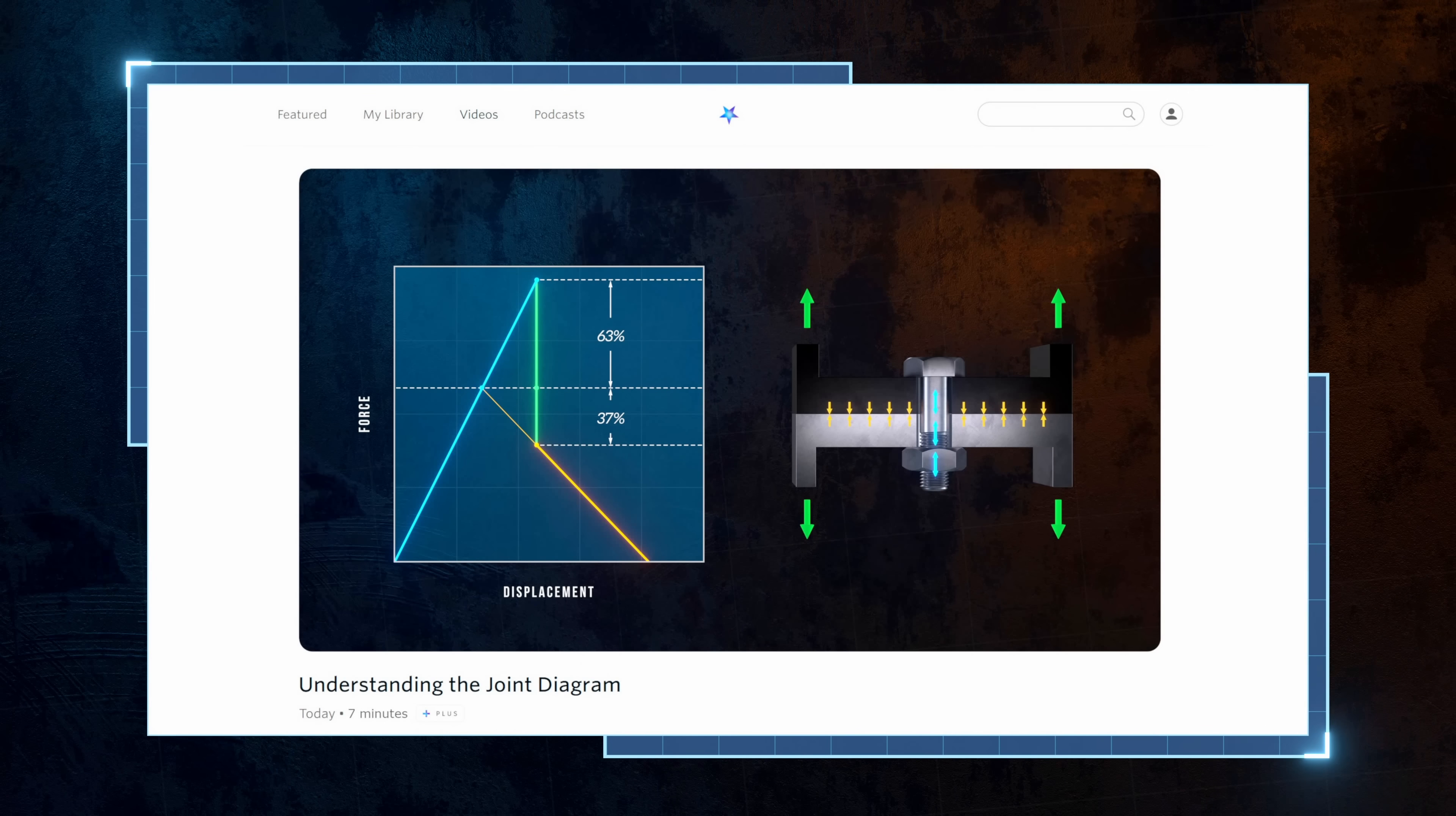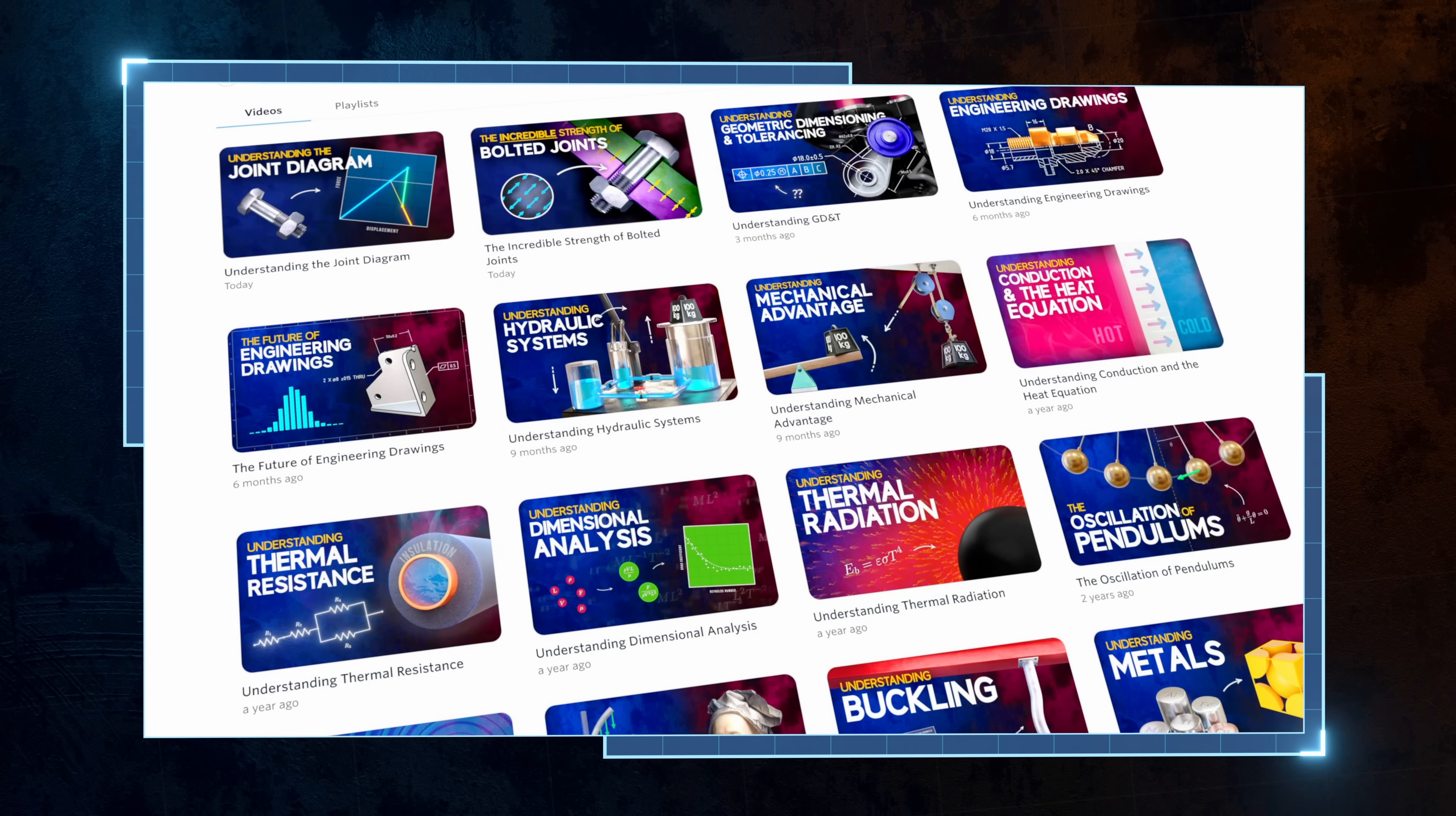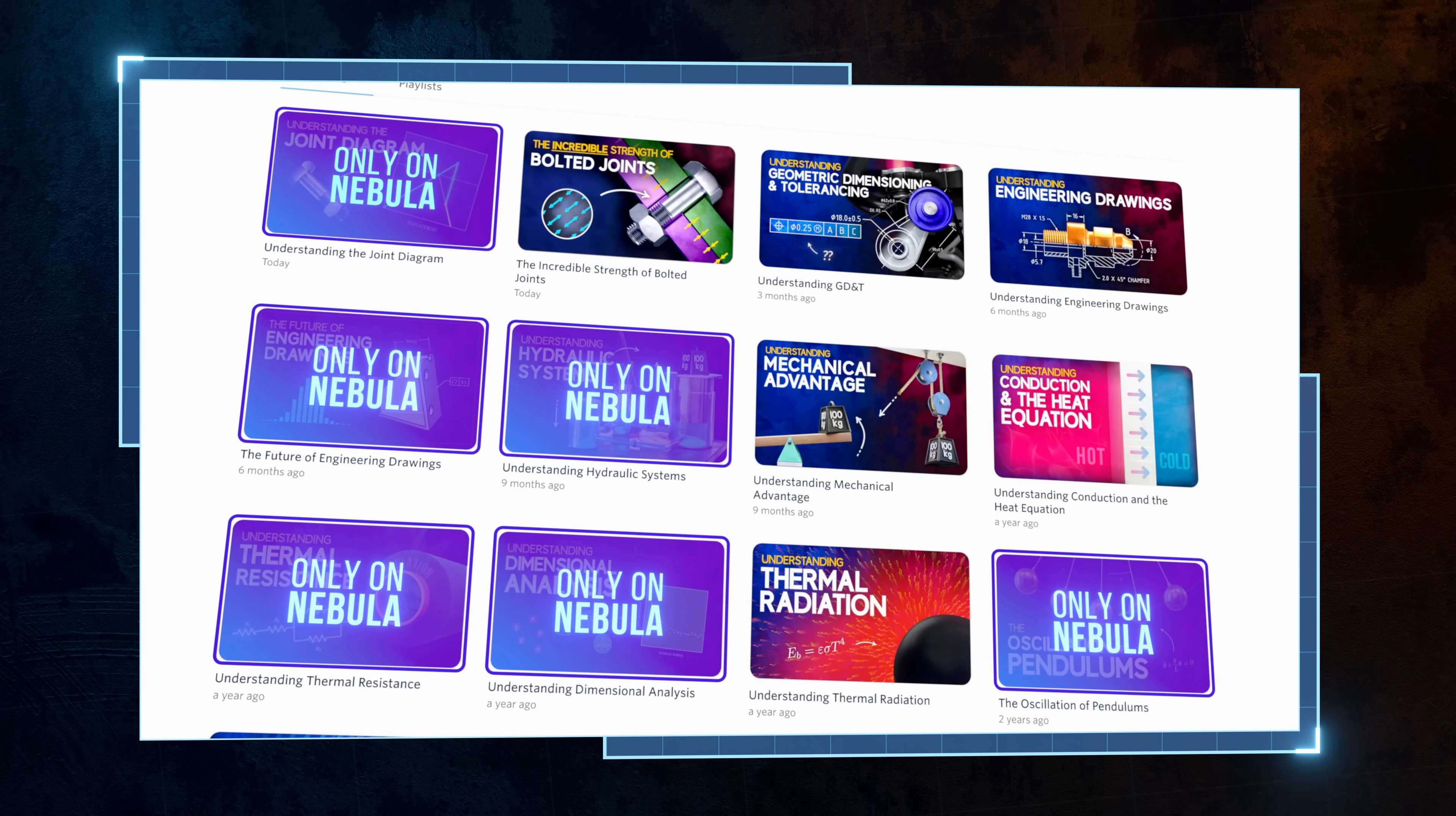I've been posting bonus videos on Nebula that explore specific topics in a bit more detail than in my usual videos, or that cover more niche topics that might not do well on YouTube. There's the one on joint diagrams, but also videos covering dimensional analysis, hydraulic systems, and thermal resistance for example. Plus, my videos are always released on Nebula a few days early.